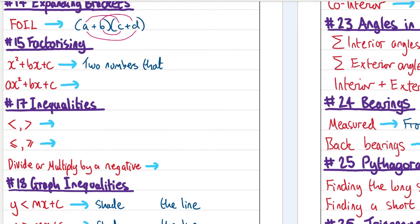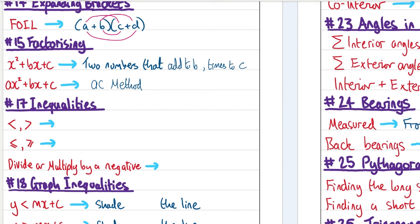To factorise, find two numbers that add to b and multiply to make c. If there's a coefficient of x² (an a value) in your quadratic, then you'll need to use the AC method — I recommend checking out my video where I go through all of the methods.